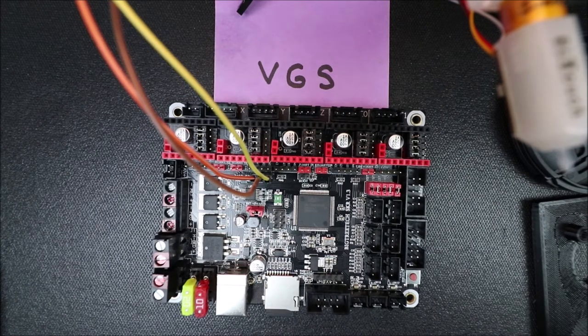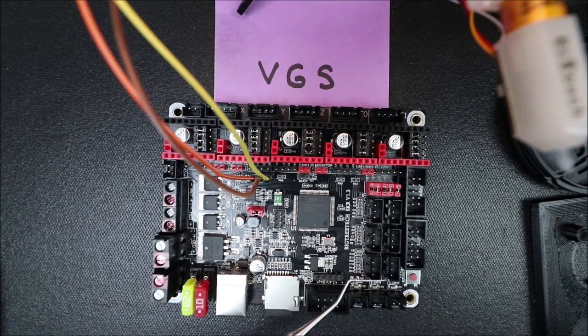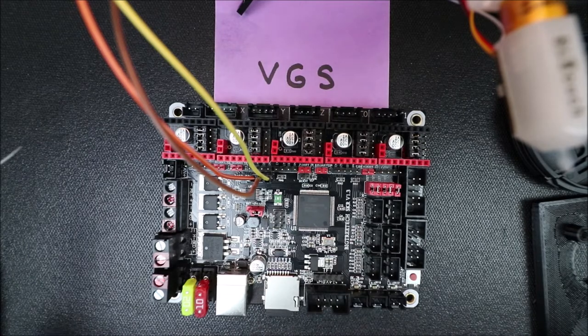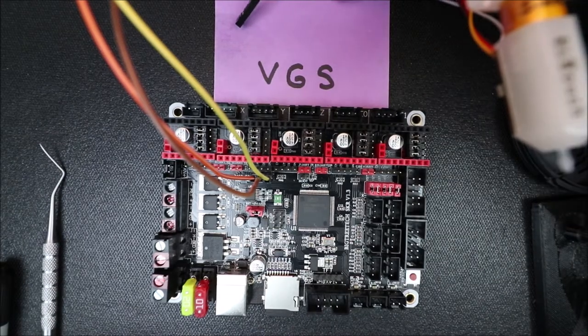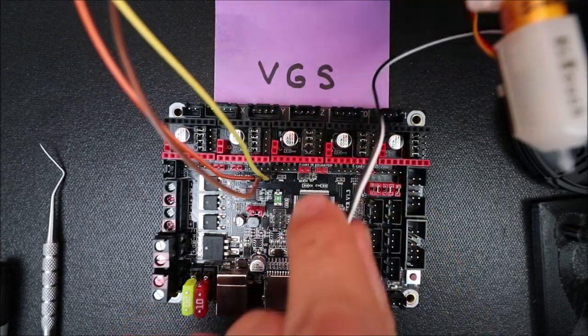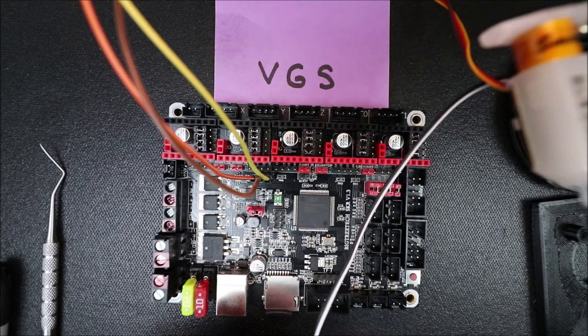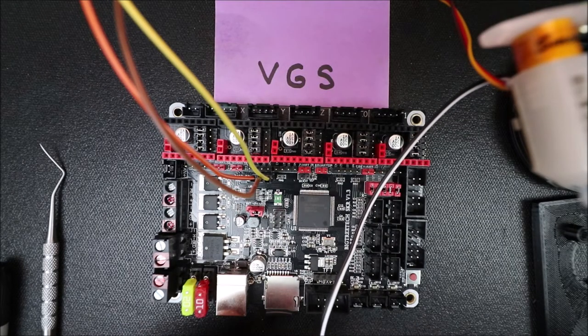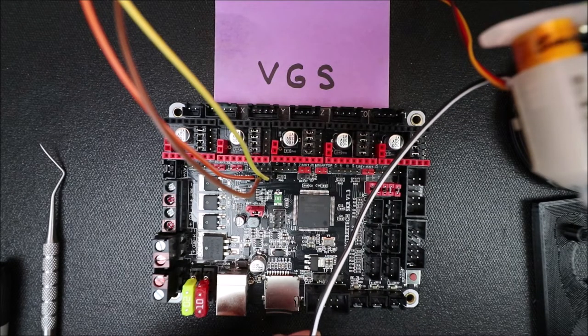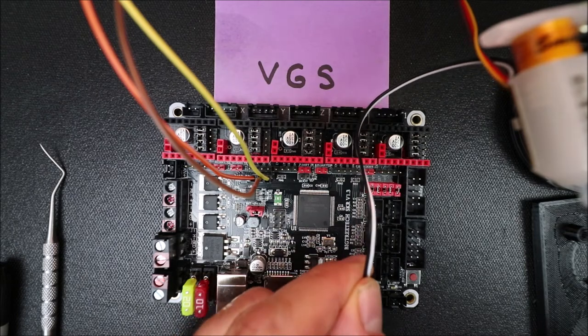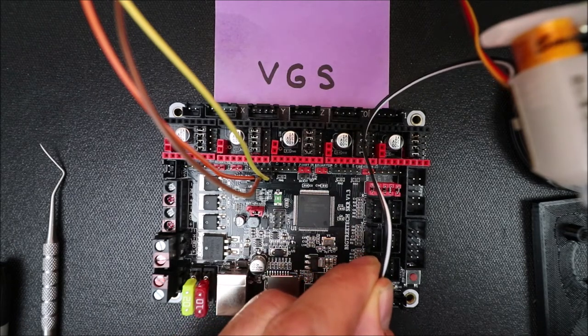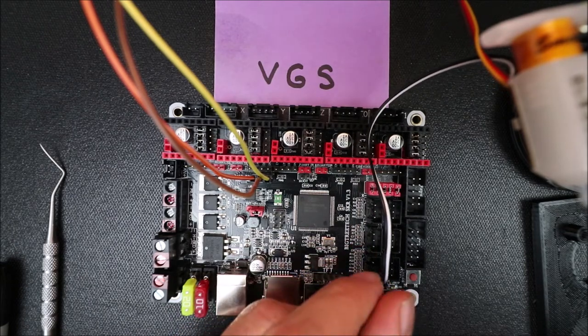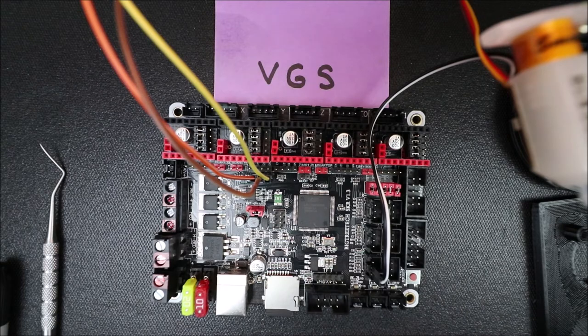So next we have to do the Z minimum. So we know that it goes voltage, ground, signal. So we need to have the black wire in the center for the pin and the white wire on the outside. And there we go.